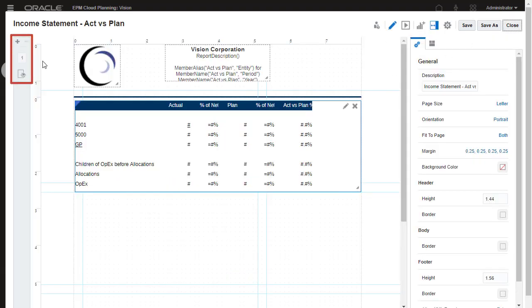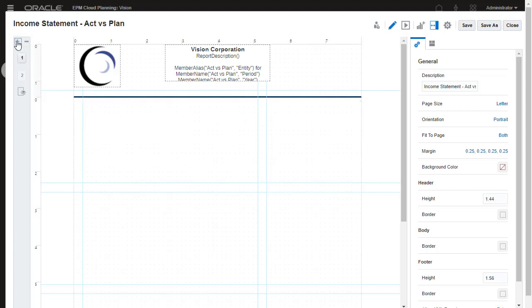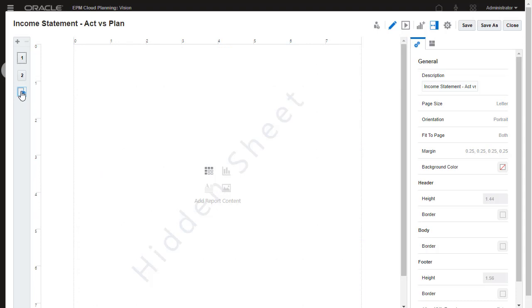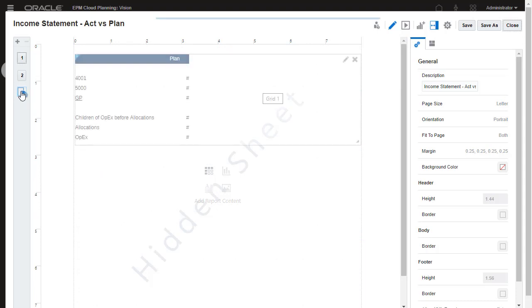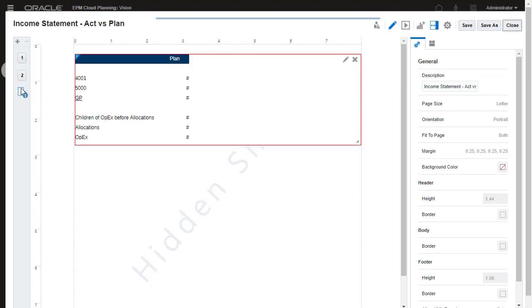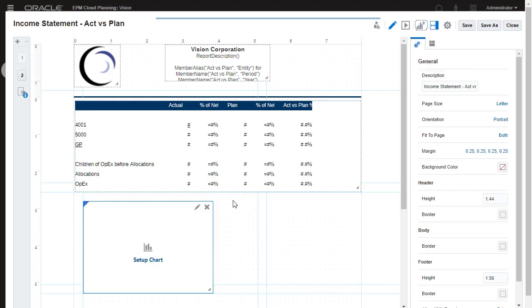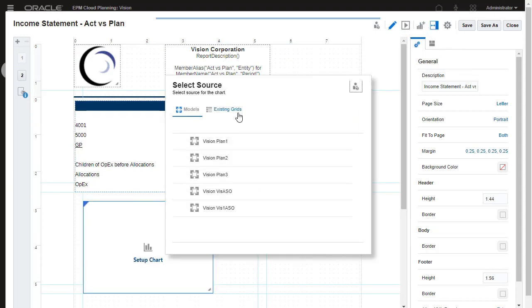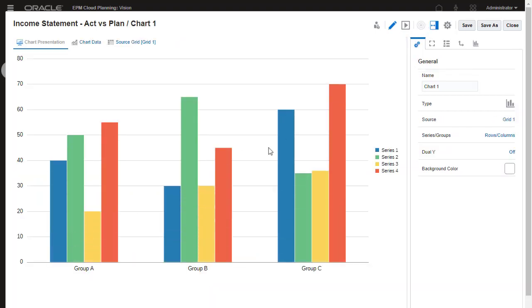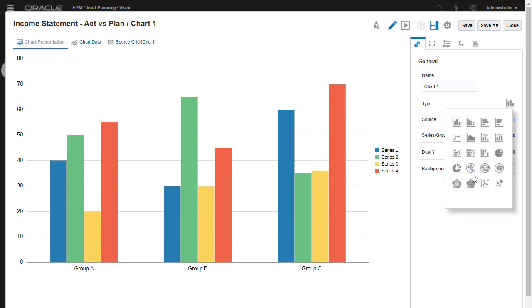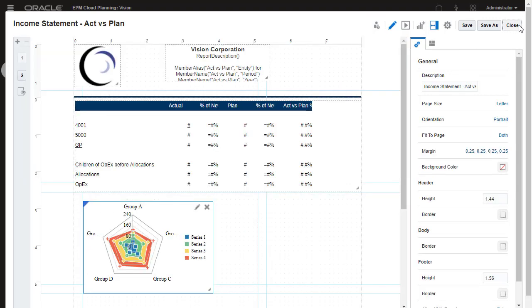You can add multiple pages to a report, each page with the same header but with different content. Use the hidden sheet to hide a grid from being displayed in the report. You can use the hidden grid as an additional data source for row or column formulas in a displayed grid, or as a source for a chart.